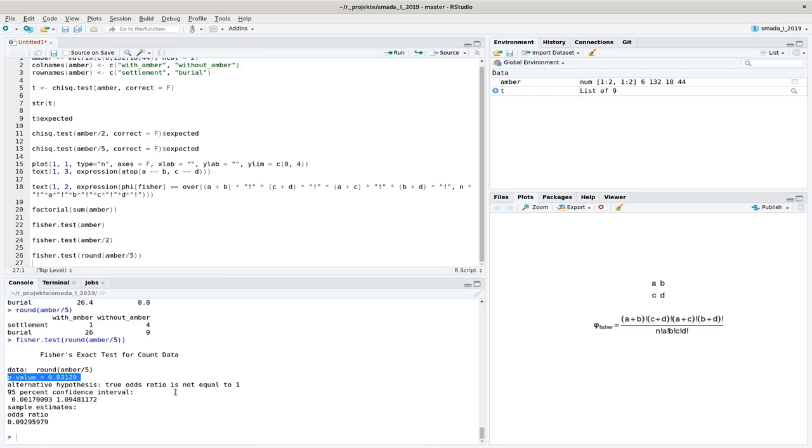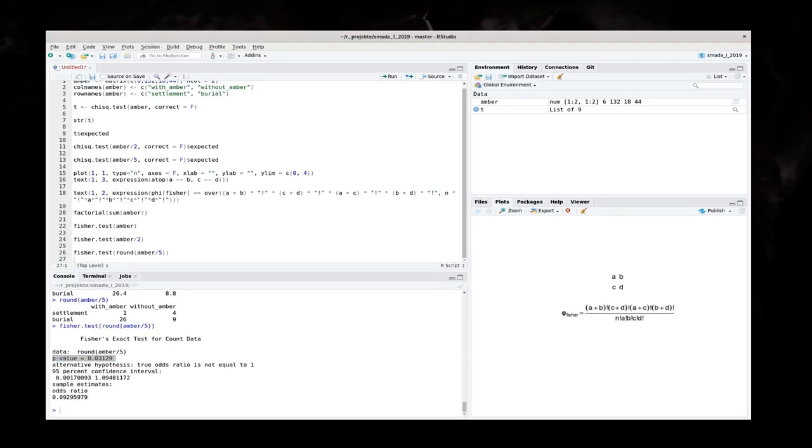So whenever any of the expected values is below 5, the G-square test will inform you about that. Also, when the total number of cases below 50, you should apply the Fischer test instead of the G-square test. There are other alternatives for such situation, for example, the Barnard's test.